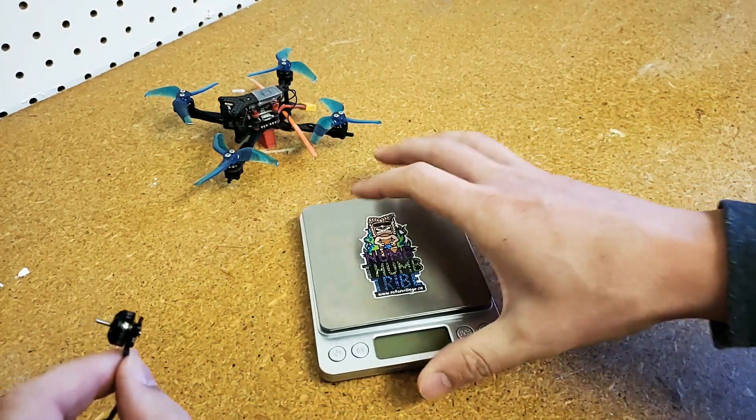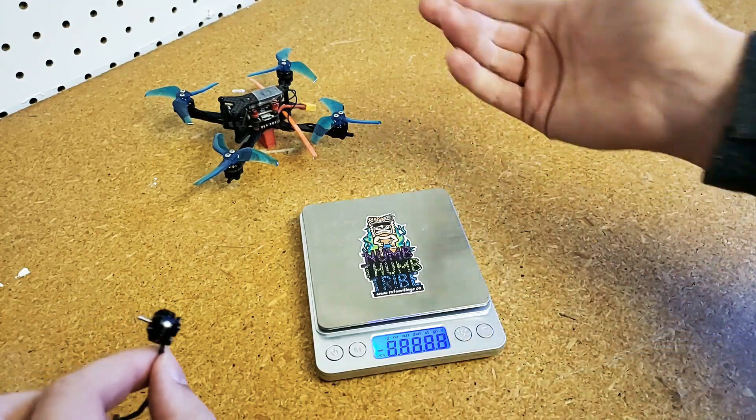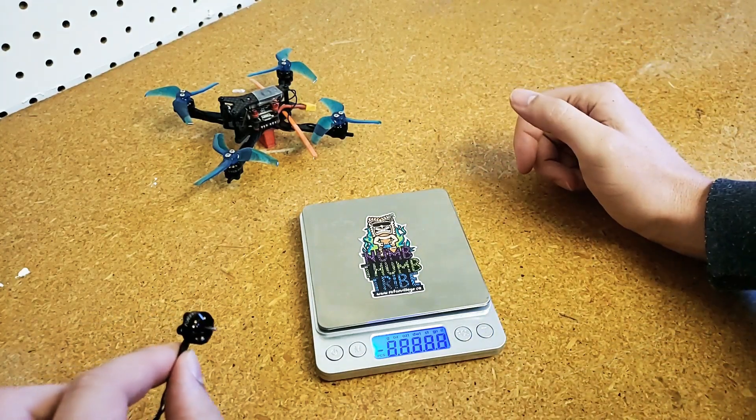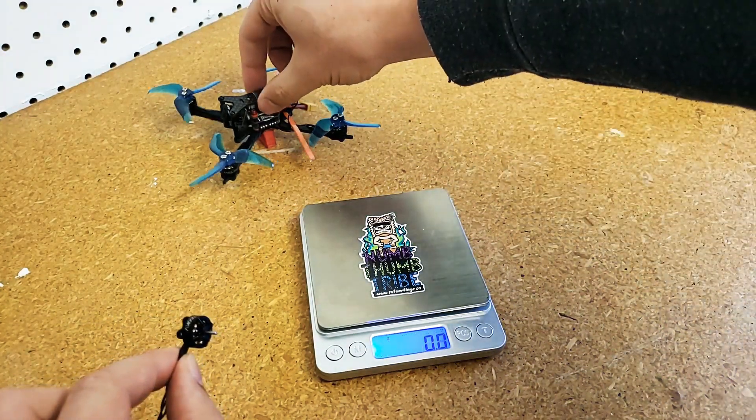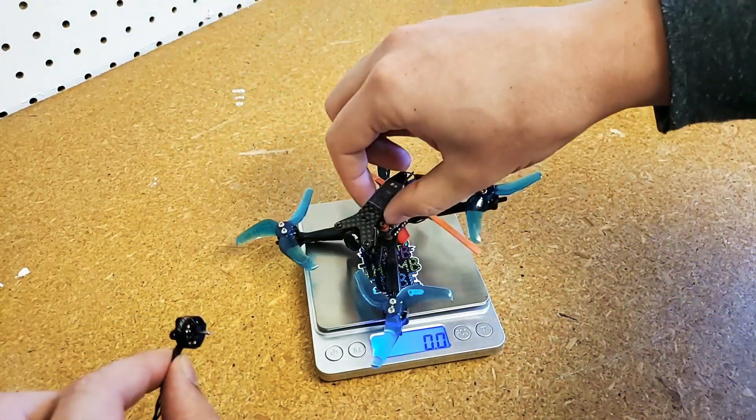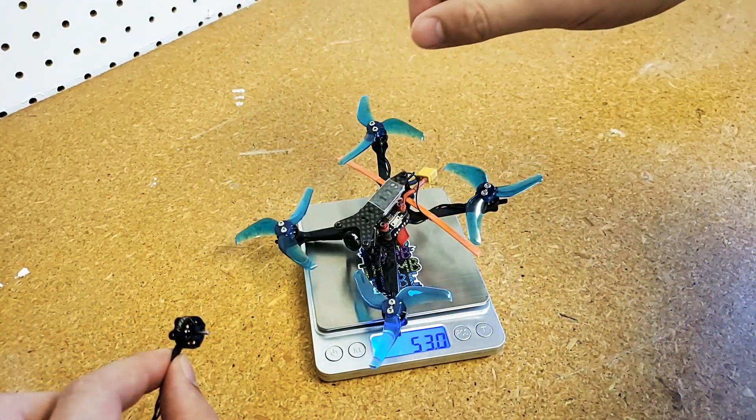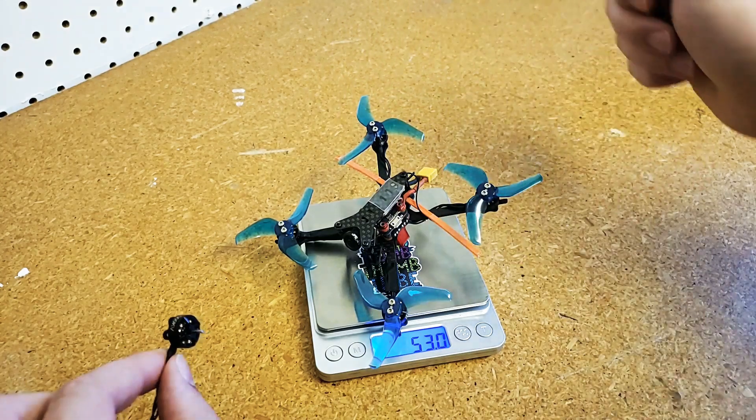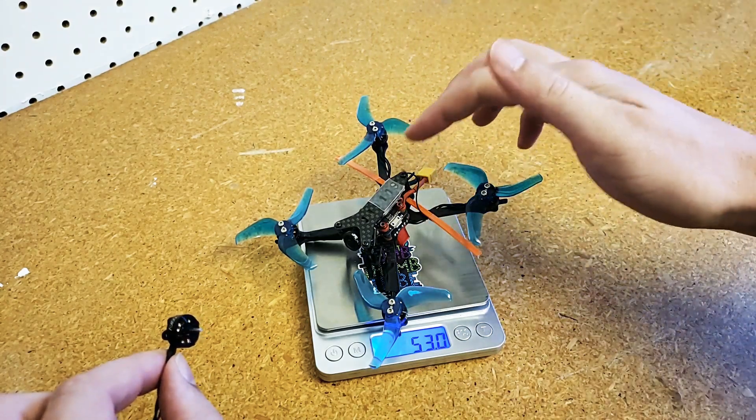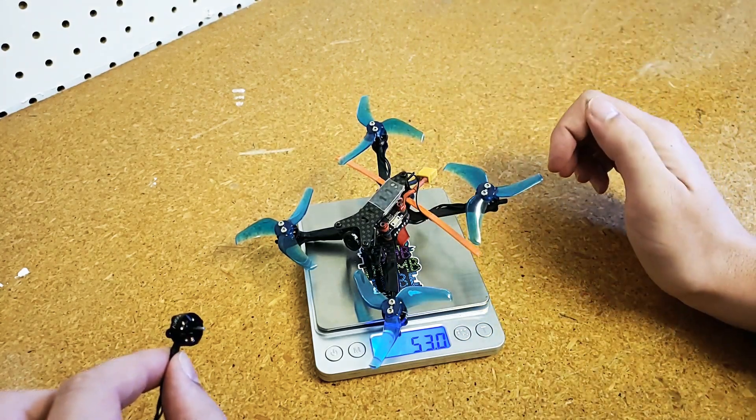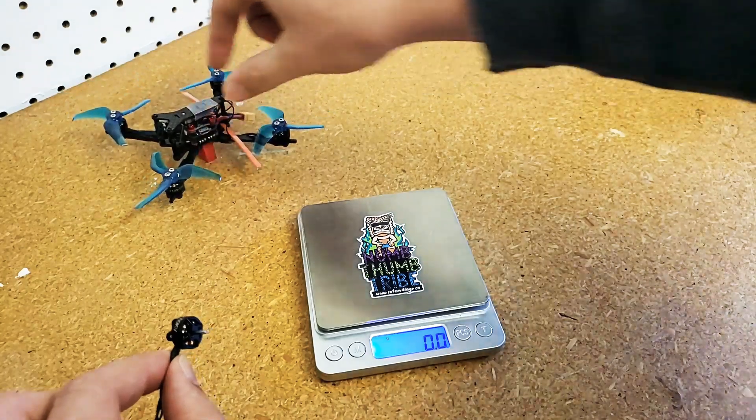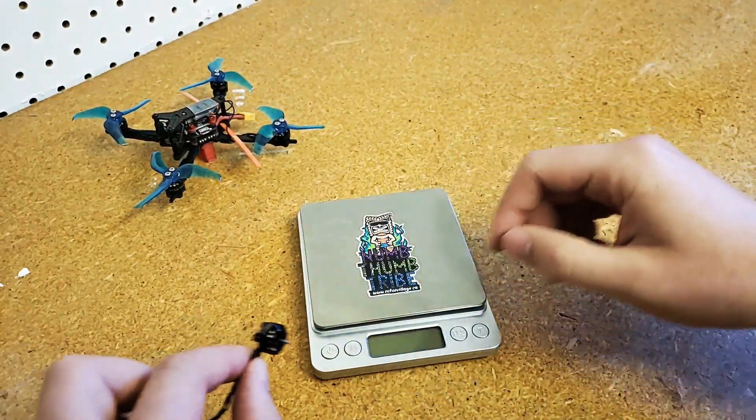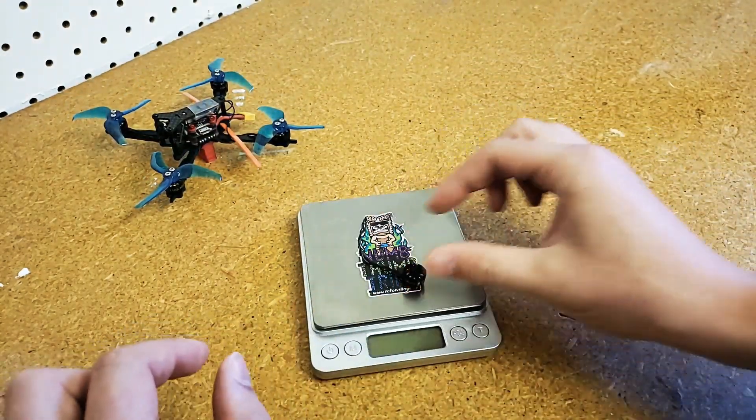I'll just show you the weight. They can allow for really light builds, 53 grams. This frame is about 11 grams. Really, really light setups overall.